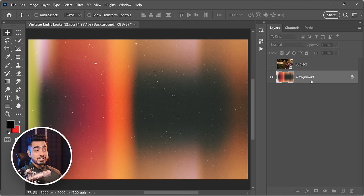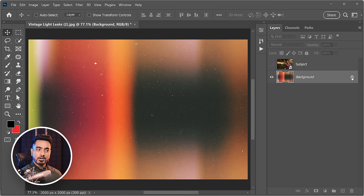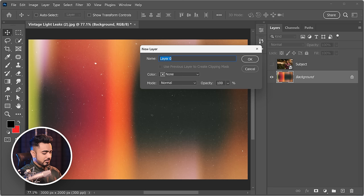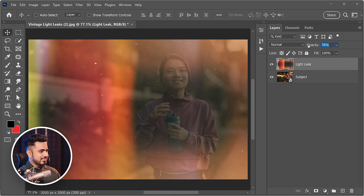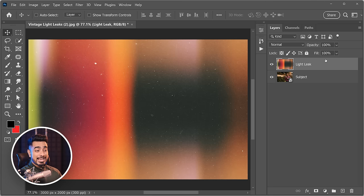To get around background layer restrictions, you need to convert it into a regular layer. The easiest way is simply clicking the lock icon — it becomes Layer 0, unlocked. You can also double-click it to name it, for example 'Light Leak,' and hit OK. Now you can change the stacking order to place the light leak above the subject, and you can adjust the opacity and blend mode.